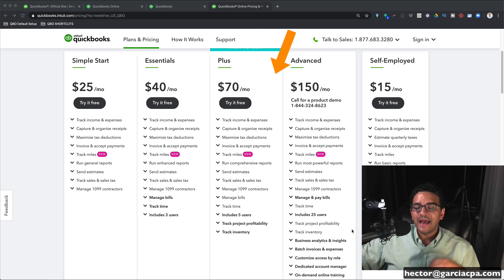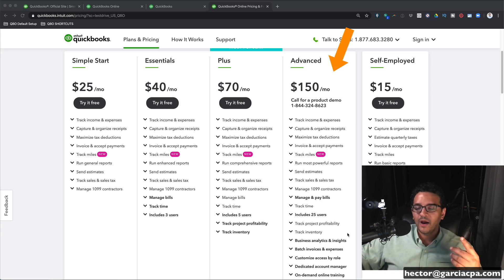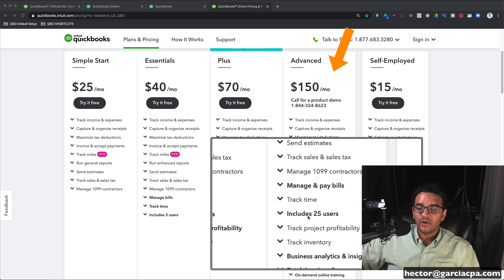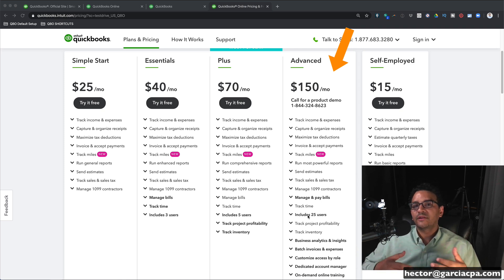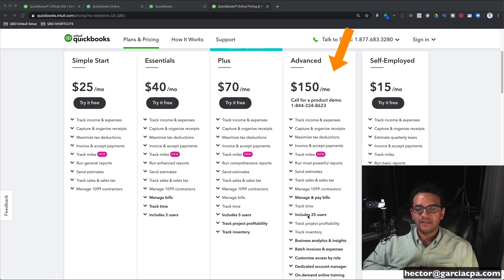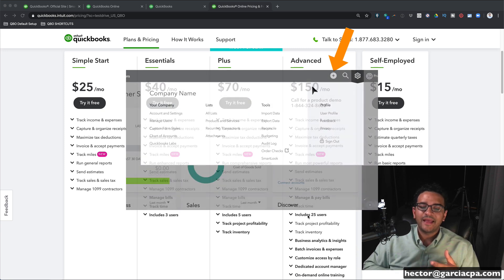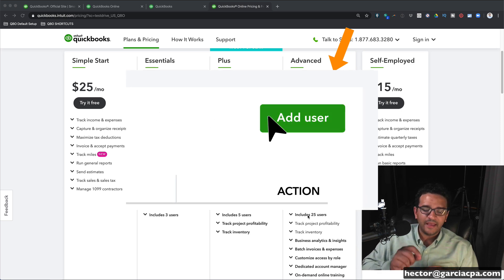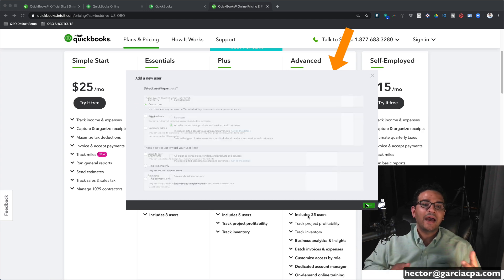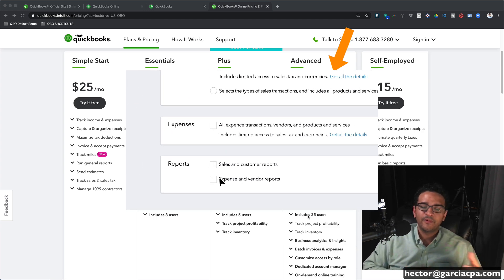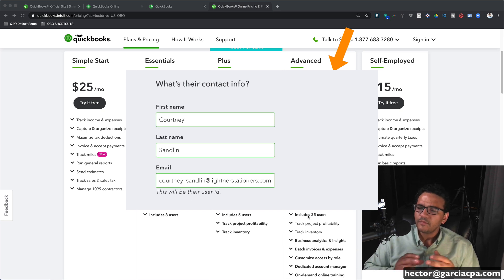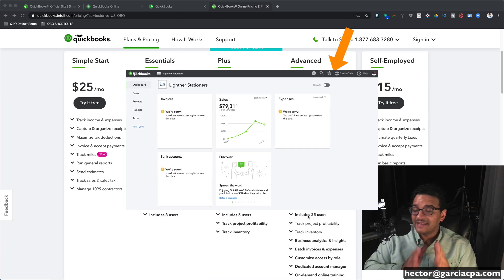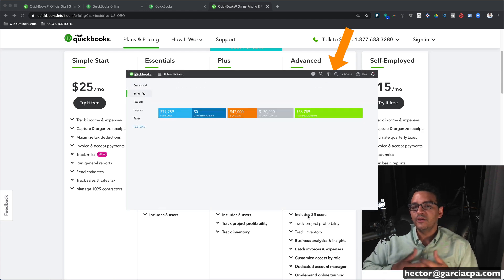QuickBooks Online Advanced adds a lot of extra features. Most obviously, it can go up to 25 users, which is the maximum capacity QuickBooks Online has. If you need more than 25 users, your business is probably too big for QuickBooks Online. So if you have anywhere between 6 and 25 users, QuickBooks Online Advanced works really well. It also has enhanced user permissions where you can control what areas a certain user has access to — for example, restricting some users from seeing bank or payroll data and limiting them to invoicing or entering bills.